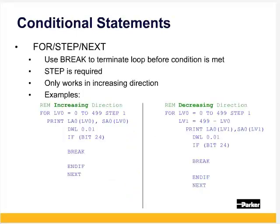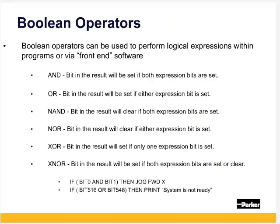The for loop will loop a certain number of times. Step is the increment number, typically one step for each loop. Next ends the for loop.